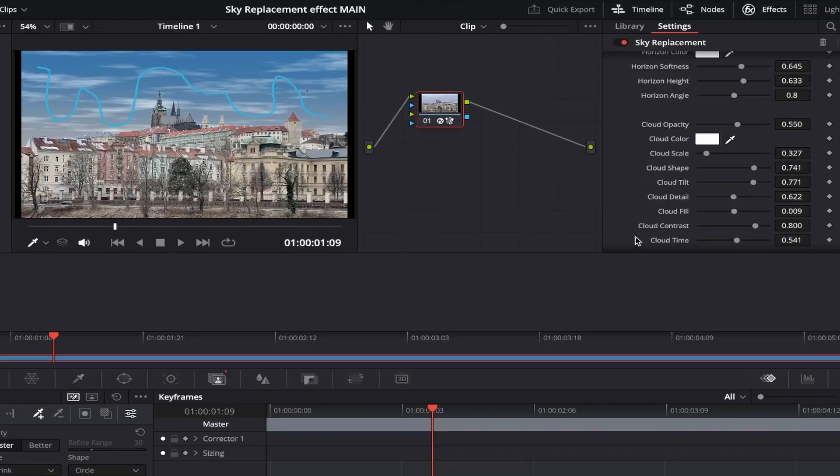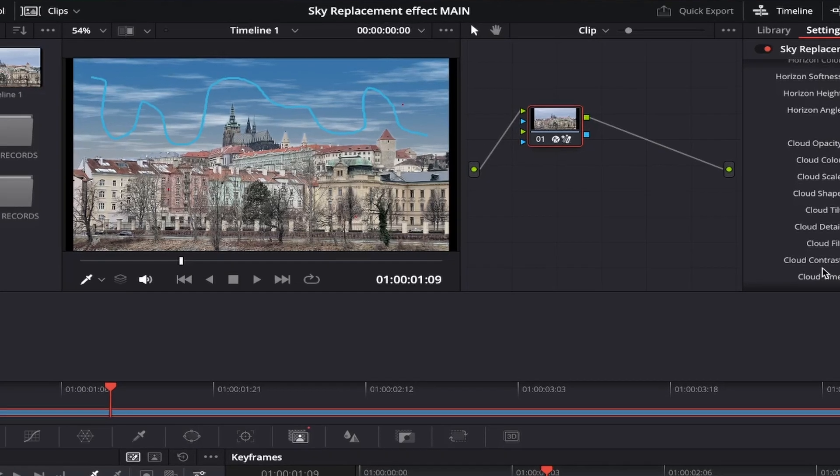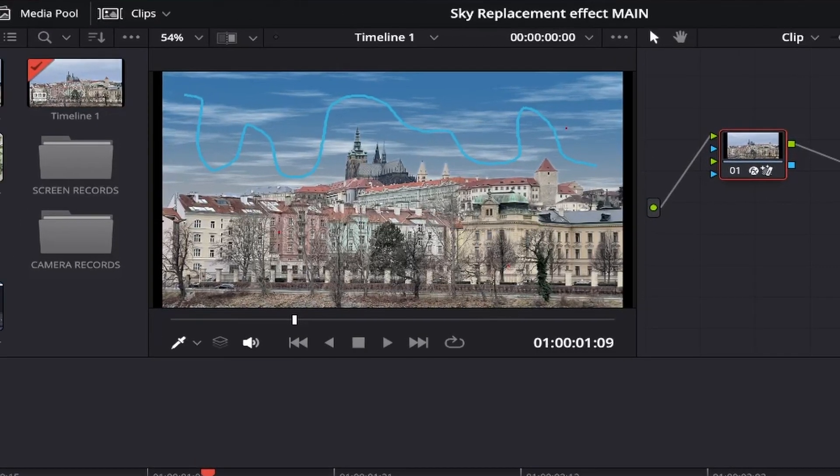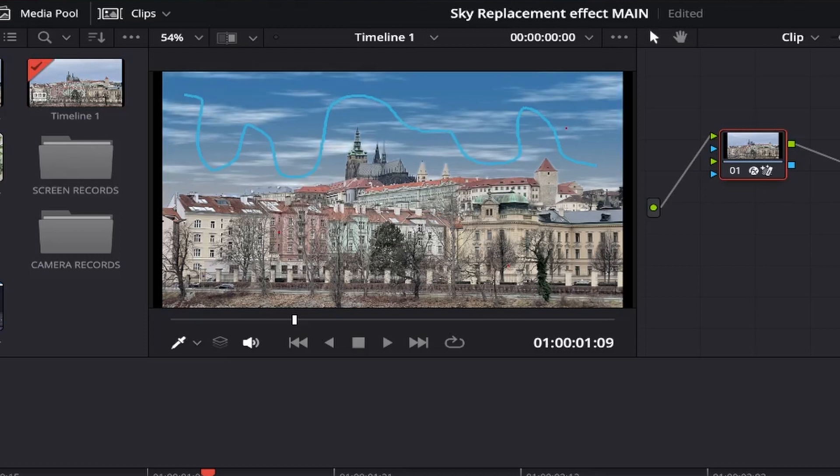When you adjust cloud contrast, it almost acts like cloud opacity, which we adjusted earlier in the video. Moving the slider to the left and the clouds appear less visible, and to the right and they become a lot brighter. I think I'll just leave this option at default for now.